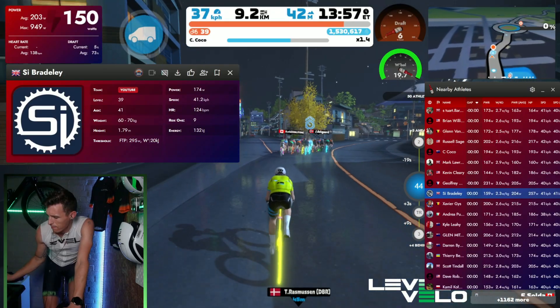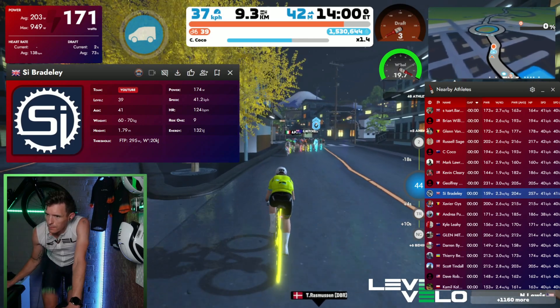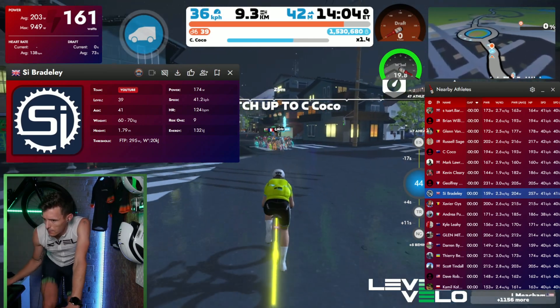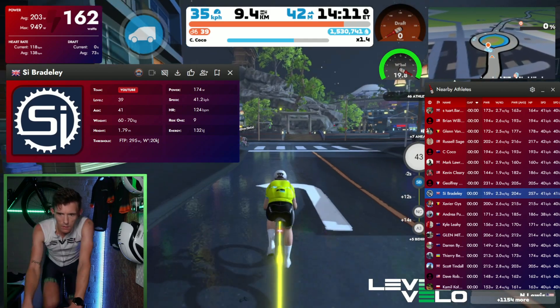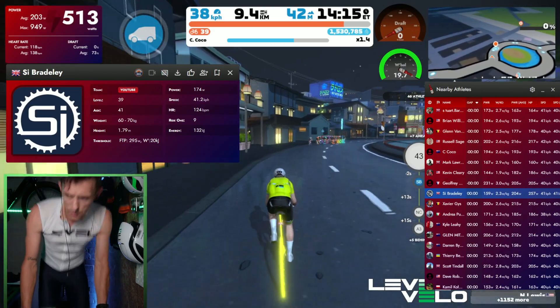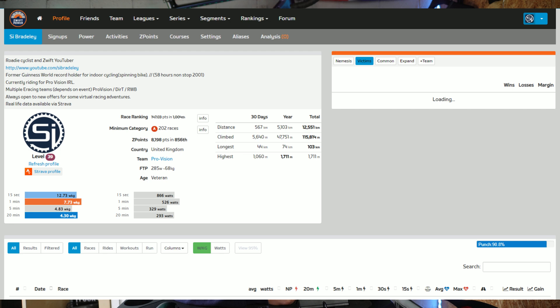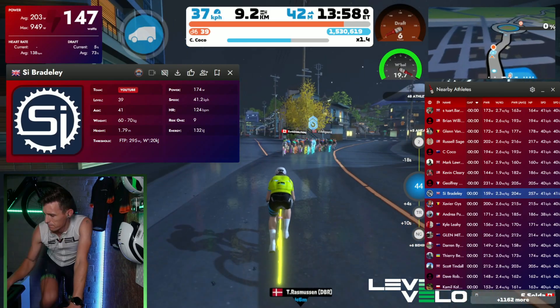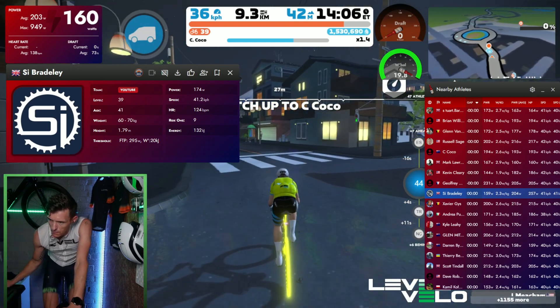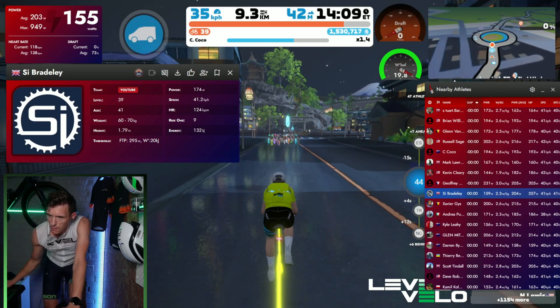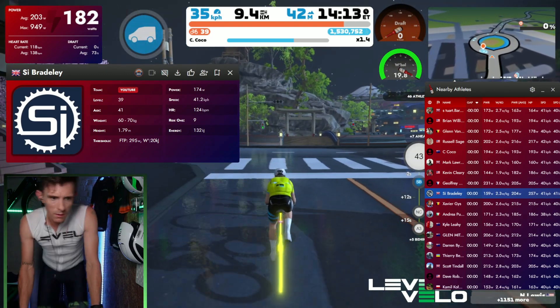I can click on any athlete in the nearby athletes field and it'll pull up a profile of that particular athlete. Clicking on my own name first: we've got the team, level, age, weight, height, FTP values, current power, current speed, current heart rate. And at the top you'll notice additional fields — including the Zwift Power logo. I can click on that and it'll take me directly to the Zwift Power profile of whichever athlete I want to know more about. So if I'm up the road on an attack with a couple of riders, I can delve into their strengths or weaknesses via this add-on. I can also give them a ride-on, see if I'm following them, then close it down, click on another rider, and get more information to help me gain those elusive victories in the A category.